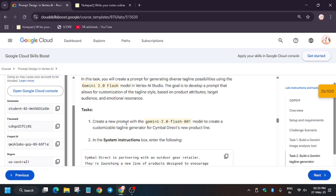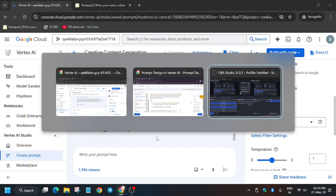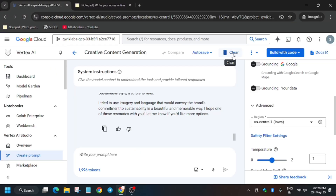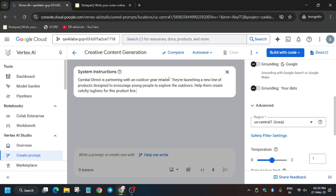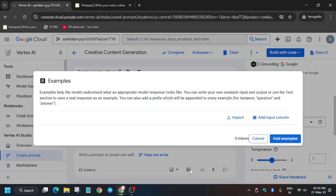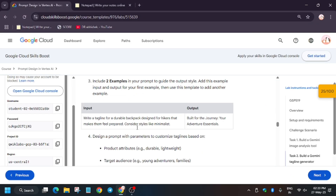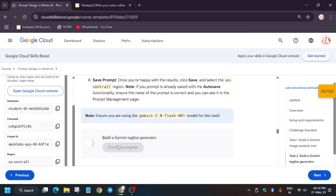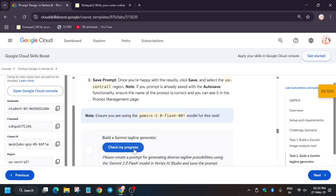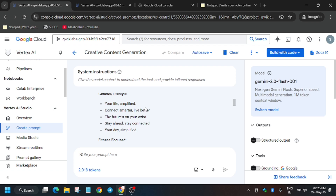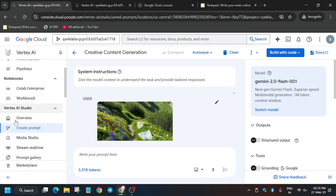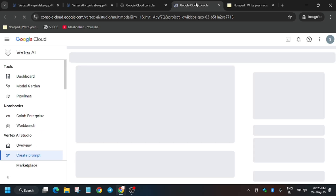Task 2 is a little buggy but we'll still get the score. For Task 2 system instructions, first clear the field and copy the system instruction in. As you can see, we're unable to add examples — just leave it. When you hit 'Check My Progress' you won't get the score at this stage, so we need to create a new prompt. Click 'Create Prompt', switch the model to Gemini 2.0 Flash by clicking 'Search Model' and selecting it as we did in the first step.